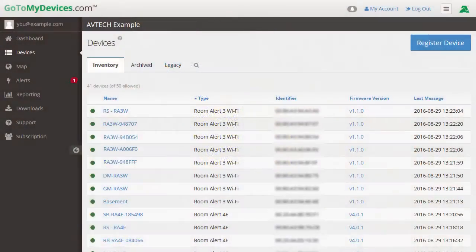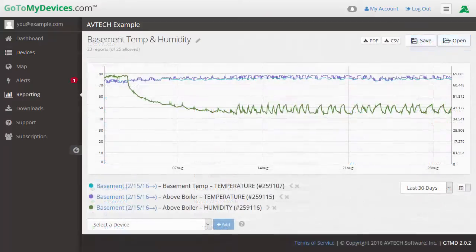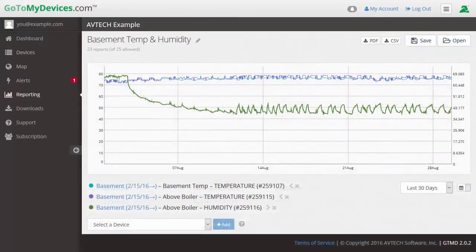You can use Avtech's GoToMyDevices to view historical data from each of your Room Alert 3 Wi-Fi's and attached sensors. Built-in reporting and data export lets you see trends and helps predict any potential problems before they happen.